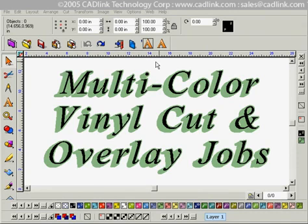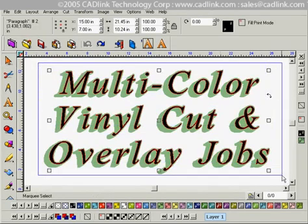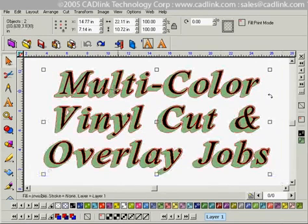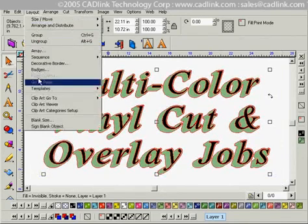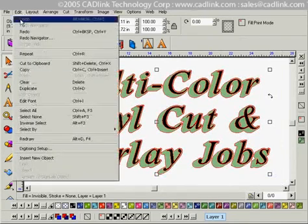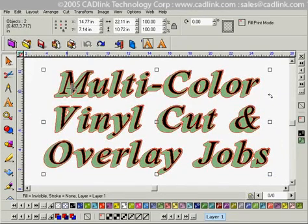All that's left is selecting the text, and you can do that by going to the Edit menu and selecting Select All, or using the keyboard shortcut F3.